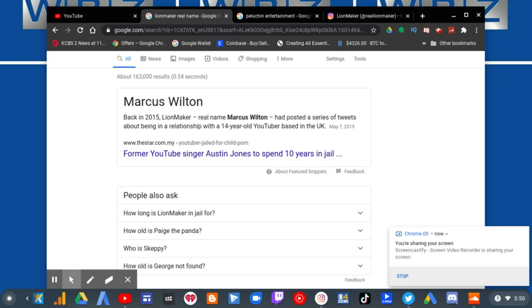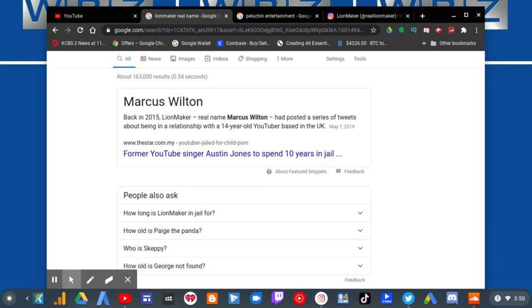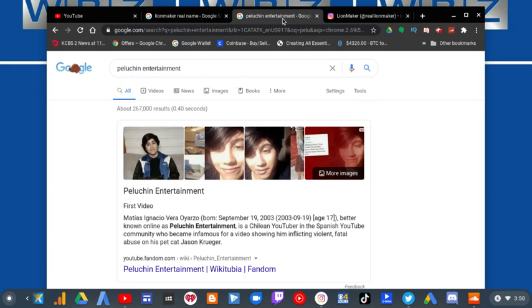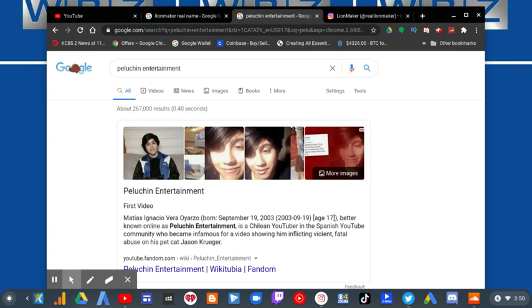So, it appears that Linemaker and Peluchin Entertainment have both been terminated. And I am most likely grateful for that.